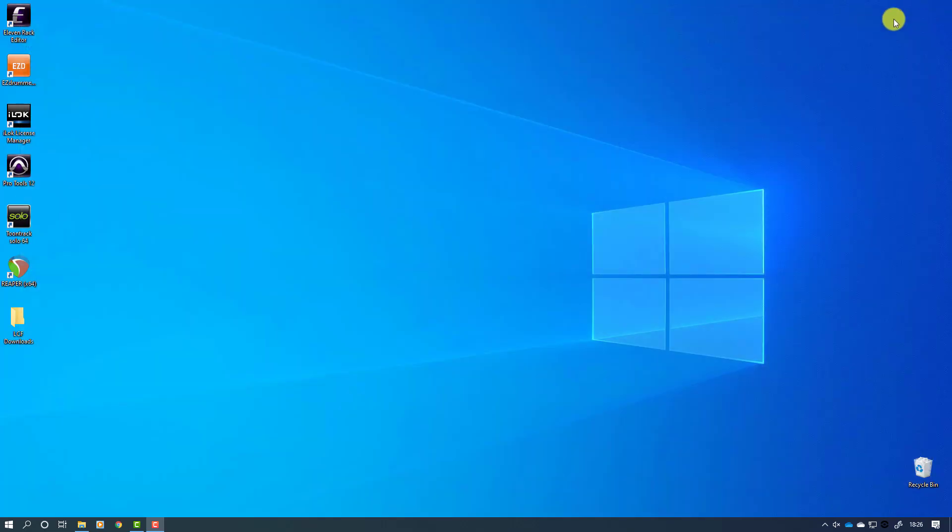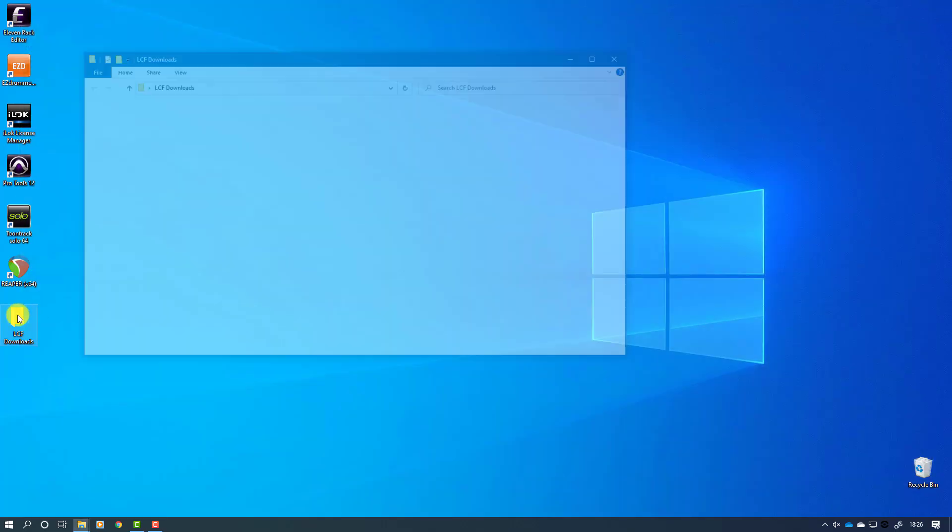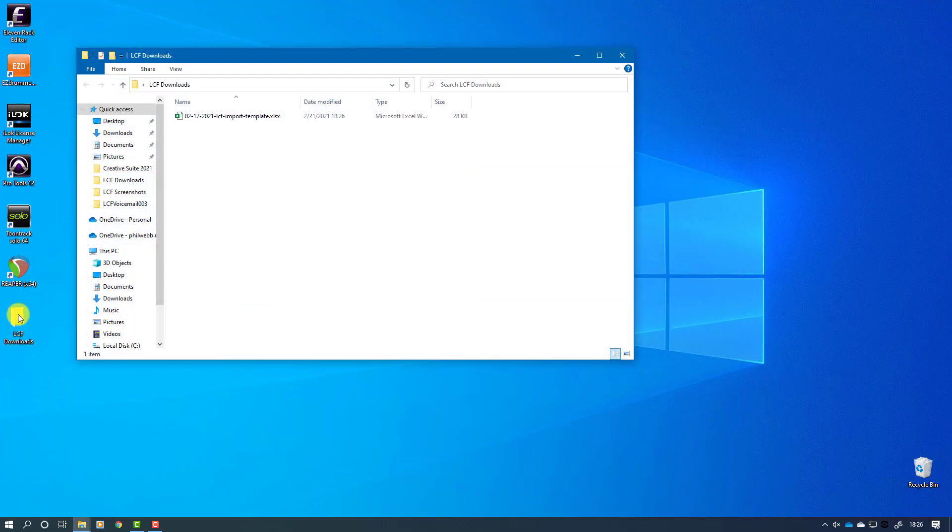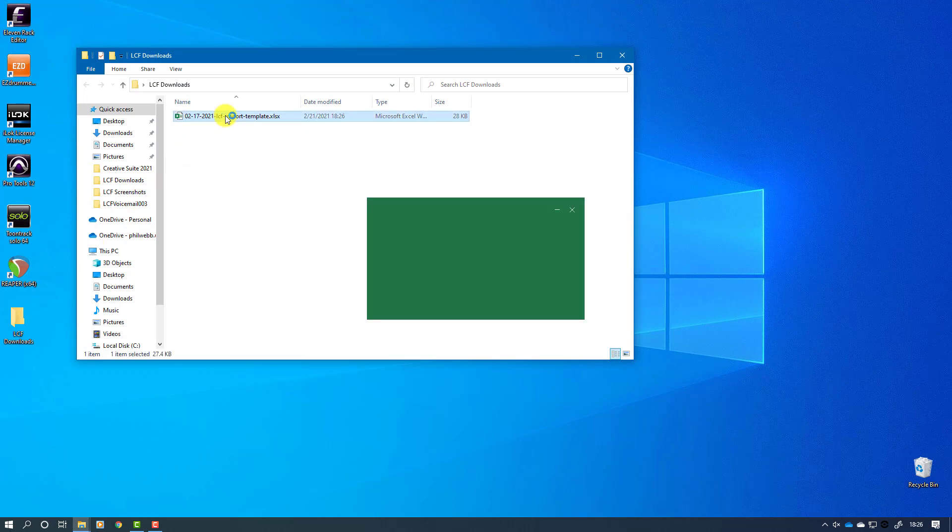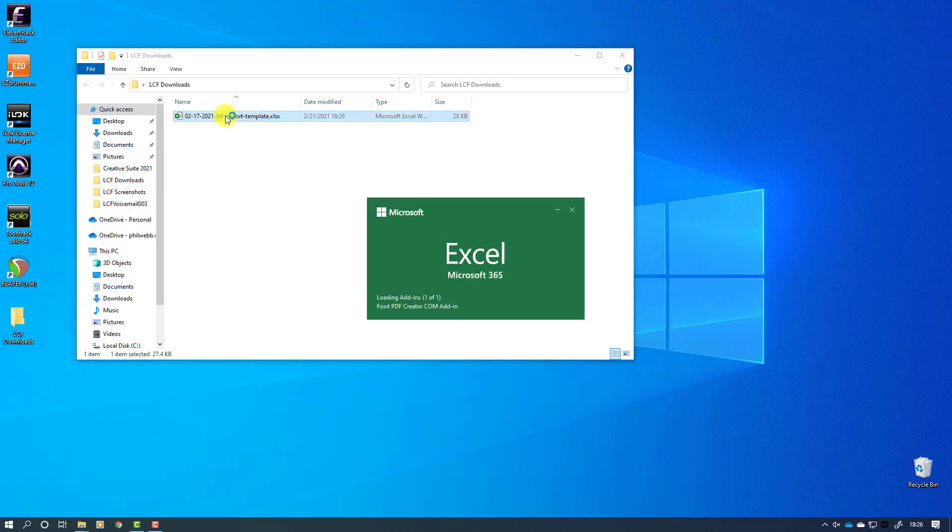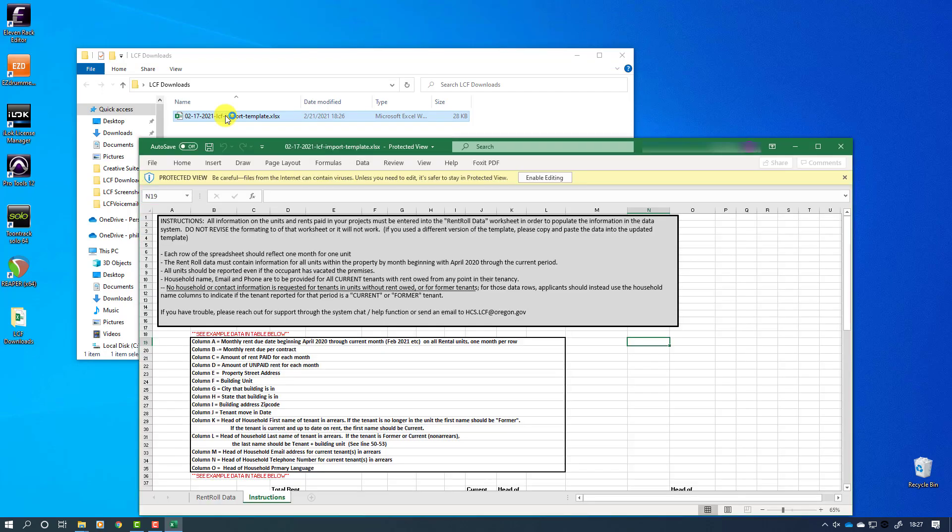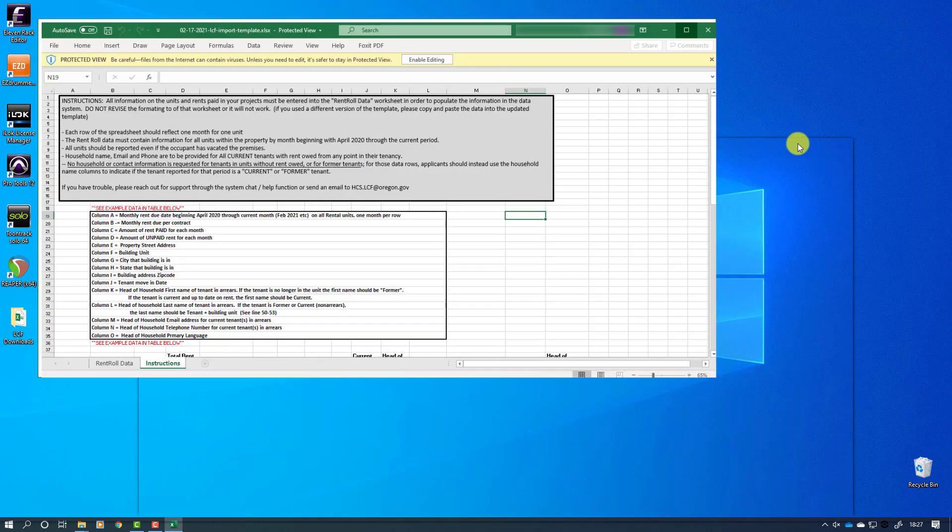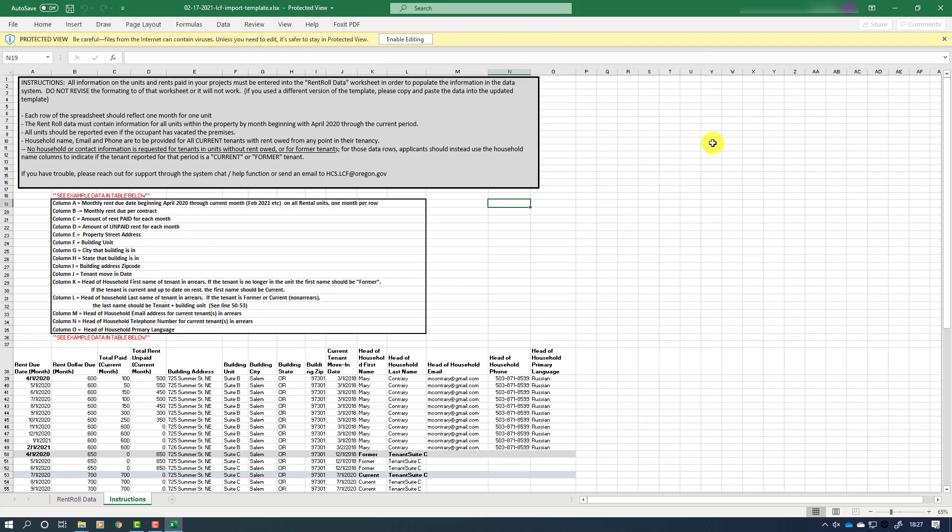Find the location where you downloaded the file and double click it to open it in Microsoft Excel. Your first step will be to enable the file for editing since it was just downloaded.